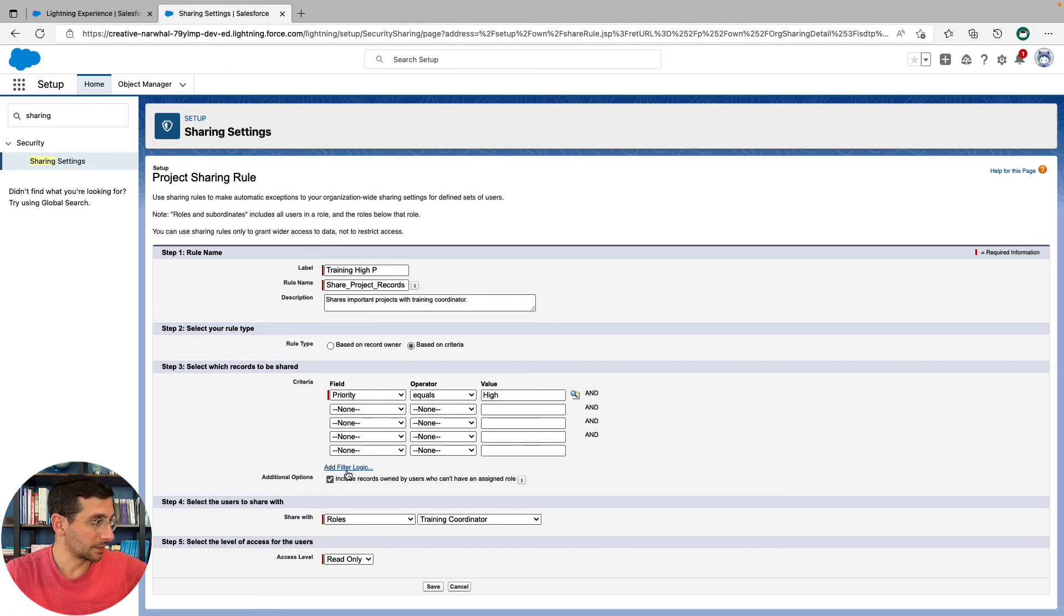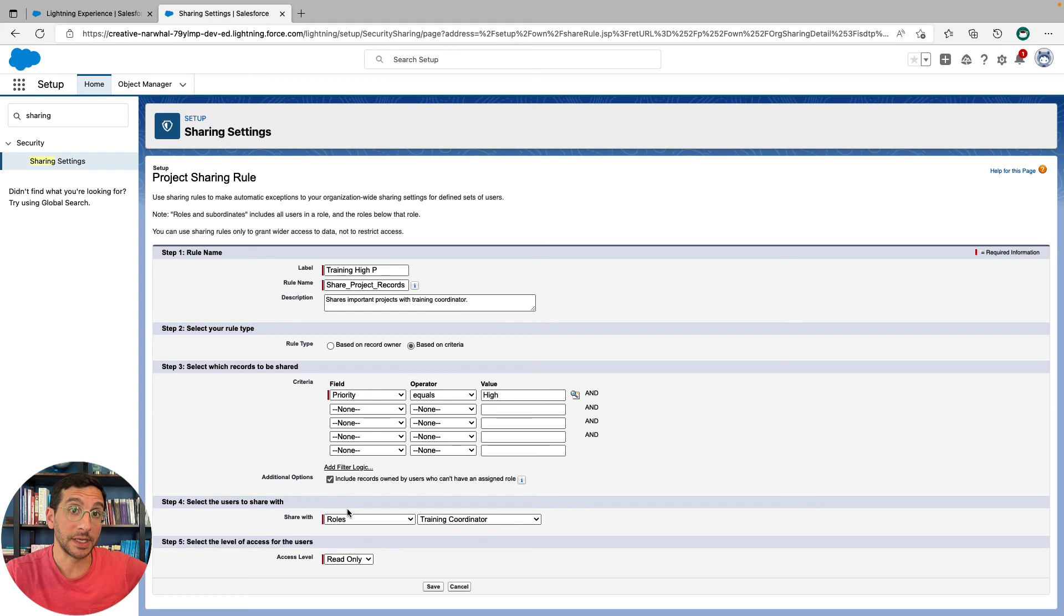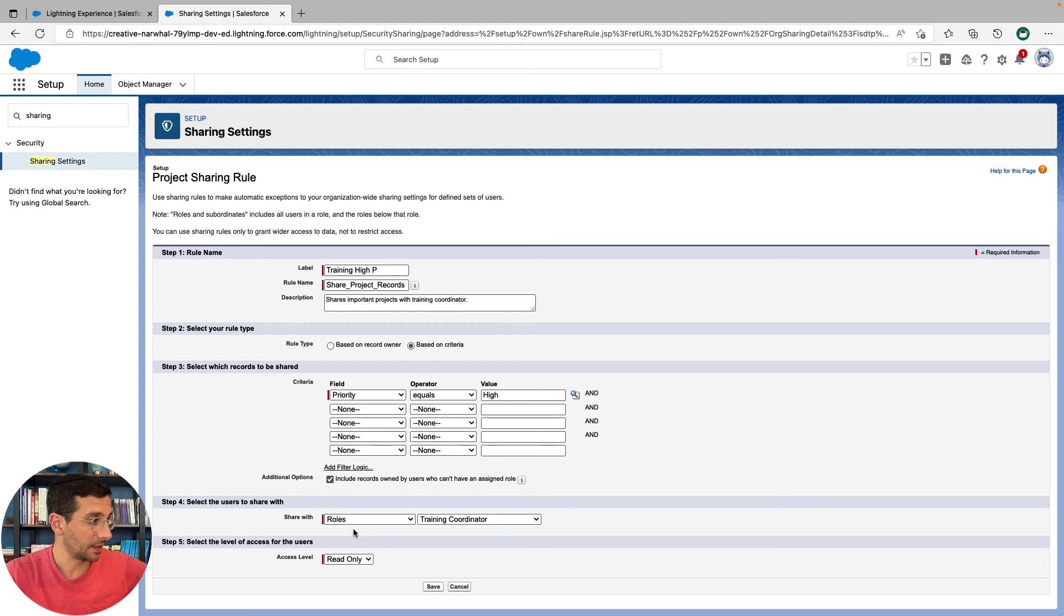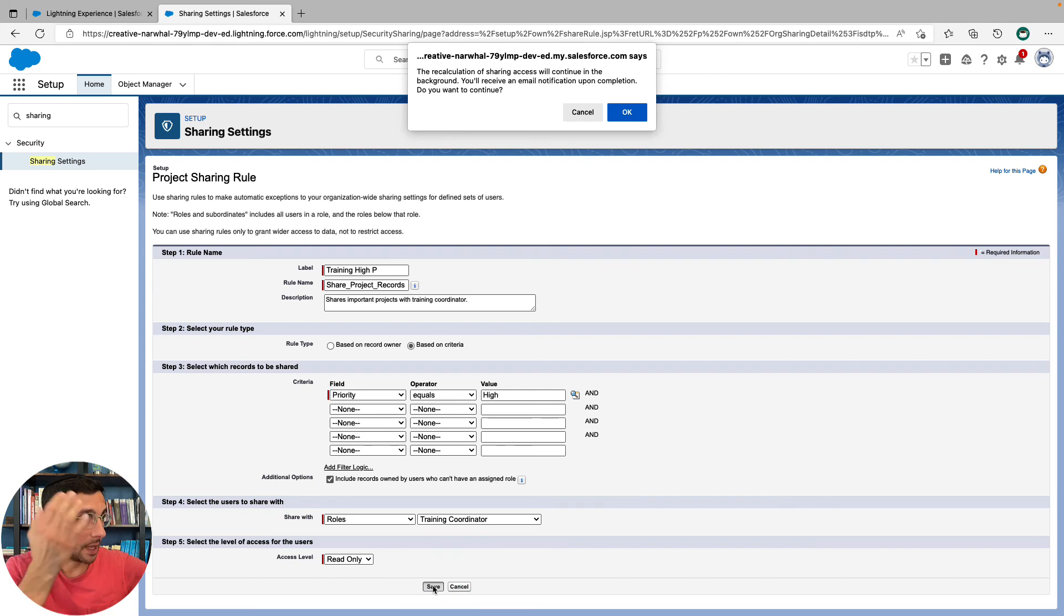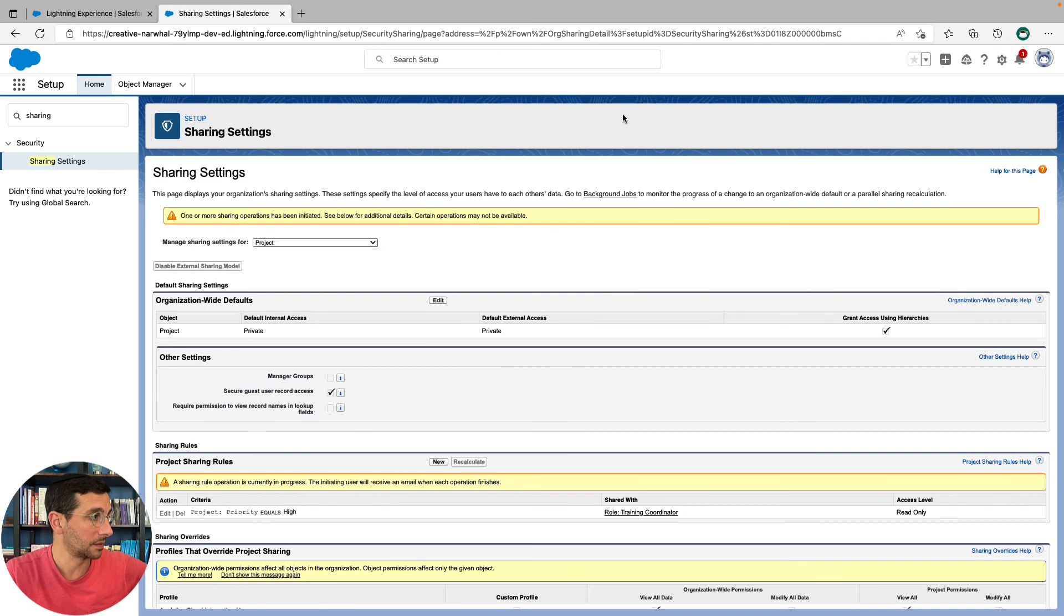So just to recap, we've created a criteria. We've created, if that criteria is true, who does it then get shared with? And what access do they have? And click save. And yes, we're going to receive an email notification upon completion. Cool.